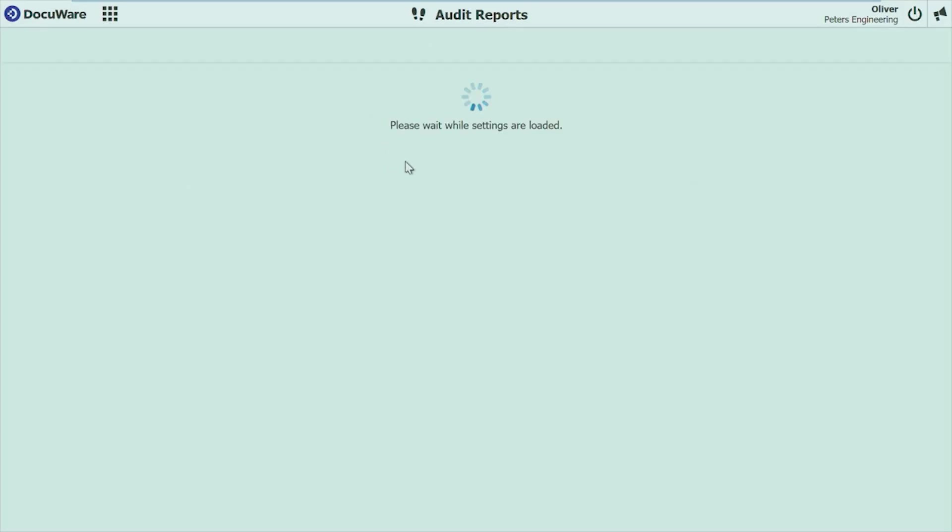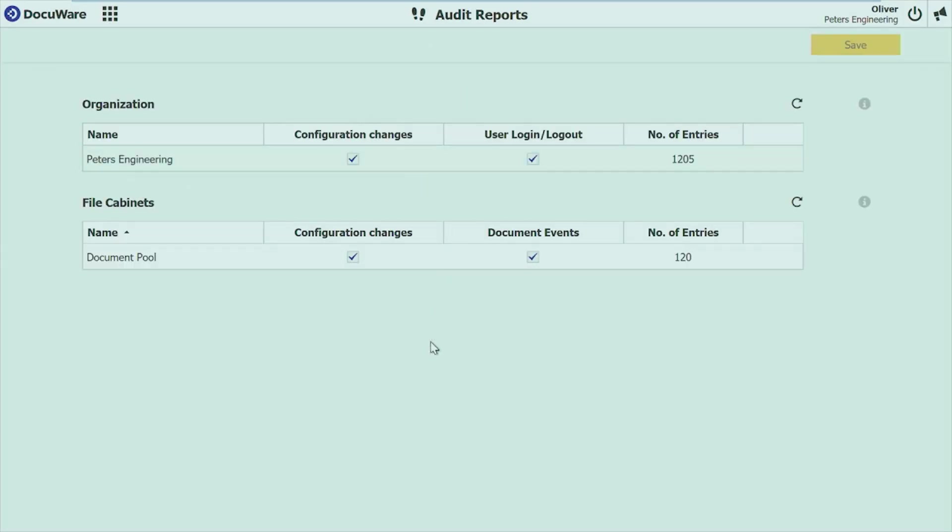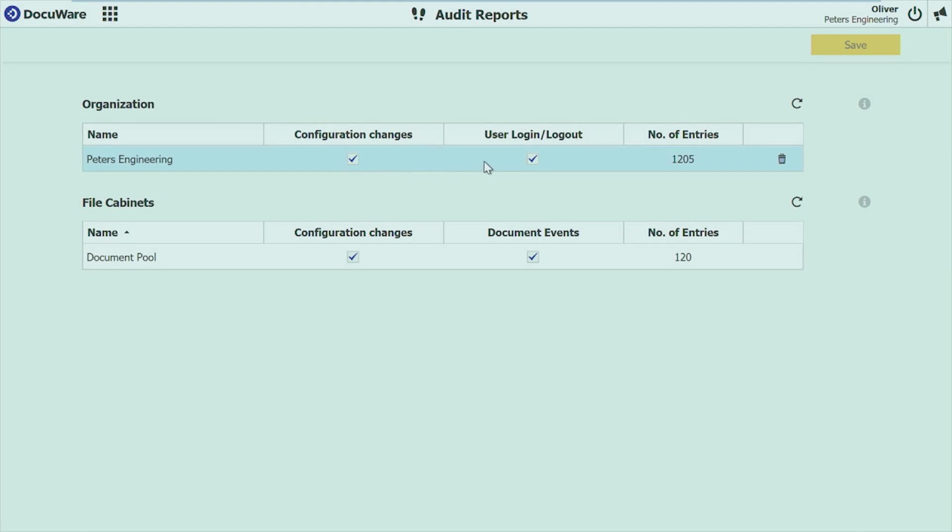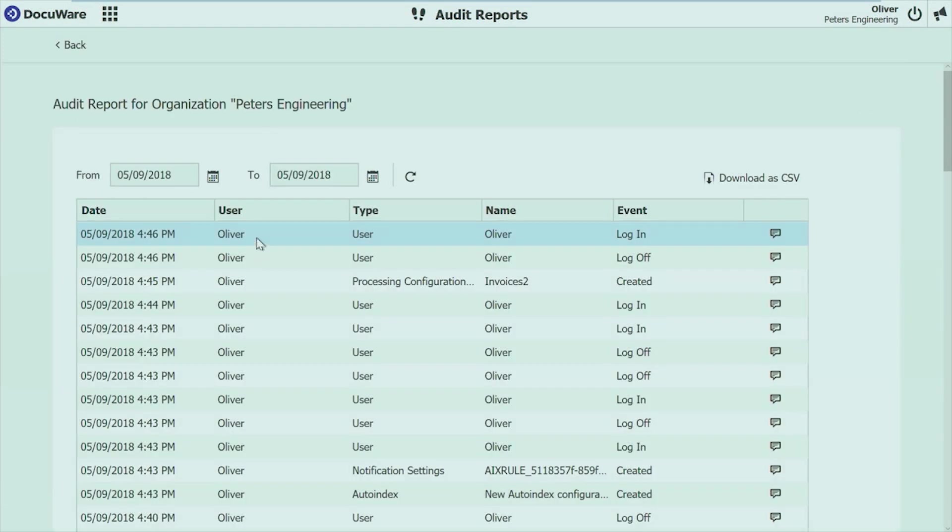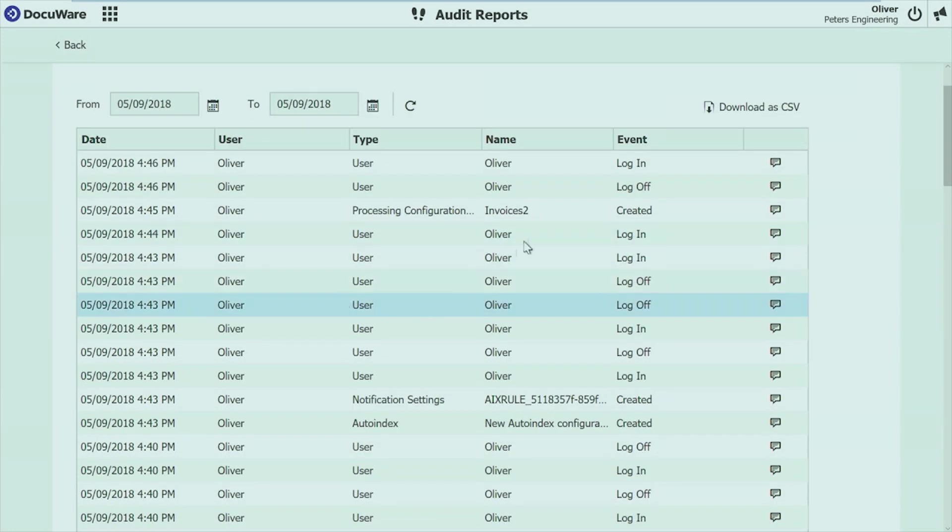And last but not least, I want to show you the new audit reports. Again, here you can find it in the configuration. We have three areas of auditing. So you can see two because my role that I have is an organization administrator. So I can see the organization logging and the file cabinet logging. Here in this overview, you can easily define what should be locked. So for the organization, I can define if I want to log configuration changes and user log in, log out. I get an overview. How many entries do I have? And of course, I can go into the system and you can see what I did.